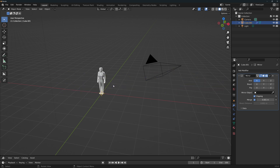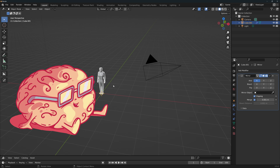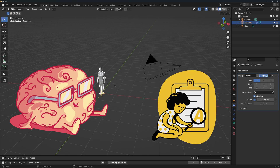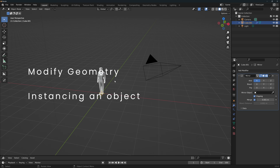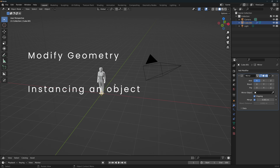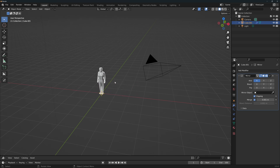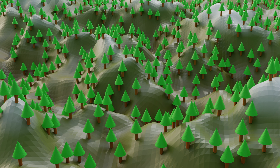The hardest part about geometry nodes is learning how to think and organize your thought process. The second thing is learning where to find the node that you need. We'll be focusing on both in this tutorial. Two of the most useful applications of geometry nodes are modifying geometries and placing instances of an object on a mesh, so we'll apply both by making this field of trees.